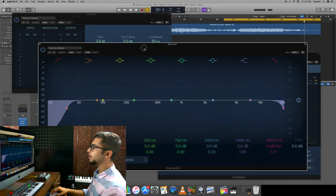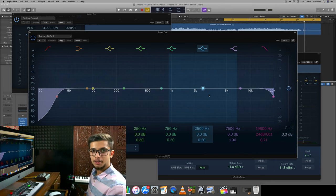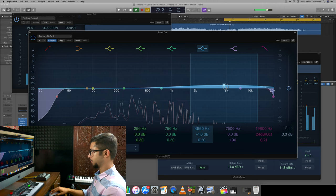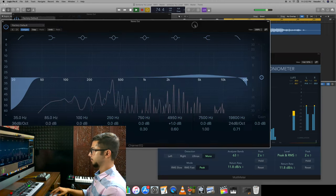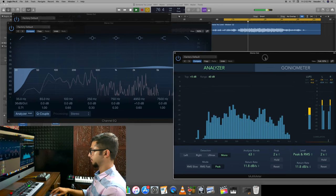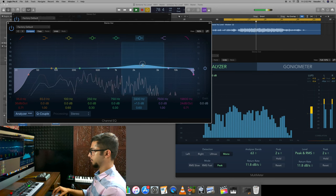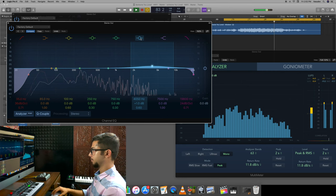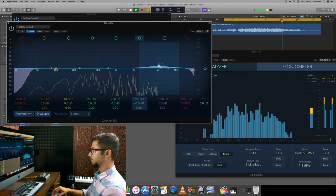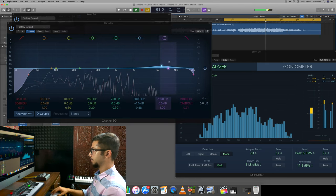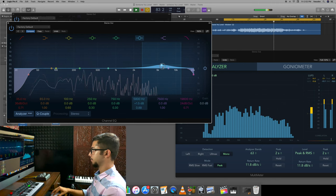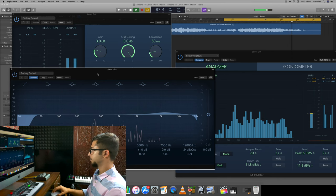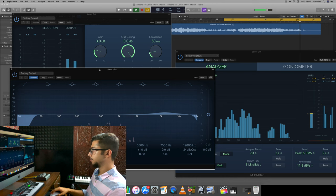I'll open the EQ and boost at 5k so that our analyzer shows a proper balance of frequencies. Let's listen to the track and see how much boost is needed so that the frequency balance is proper.